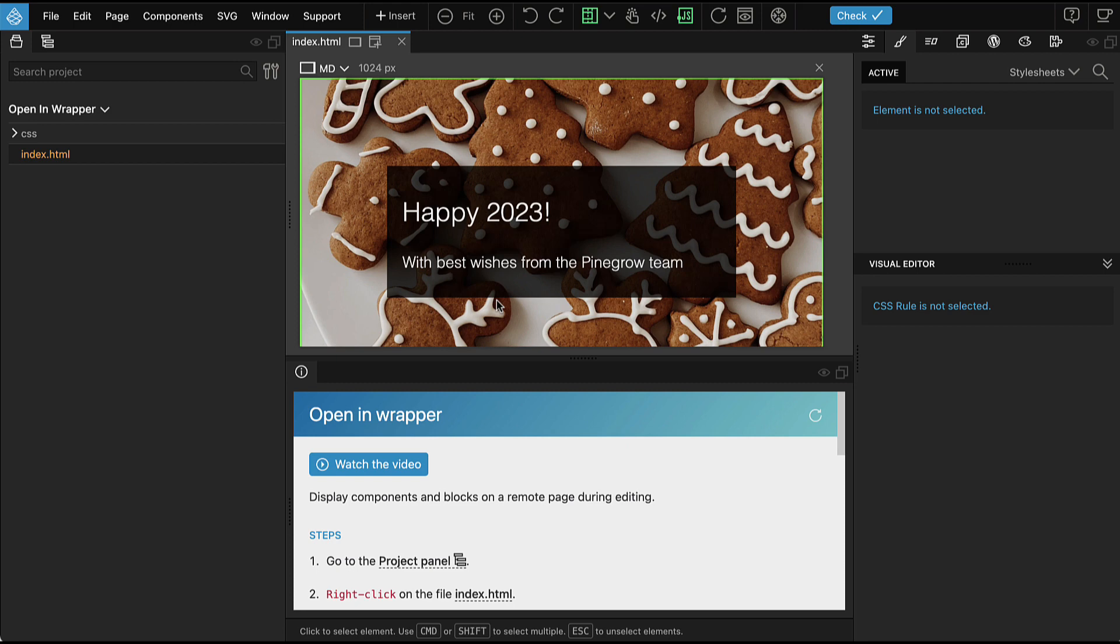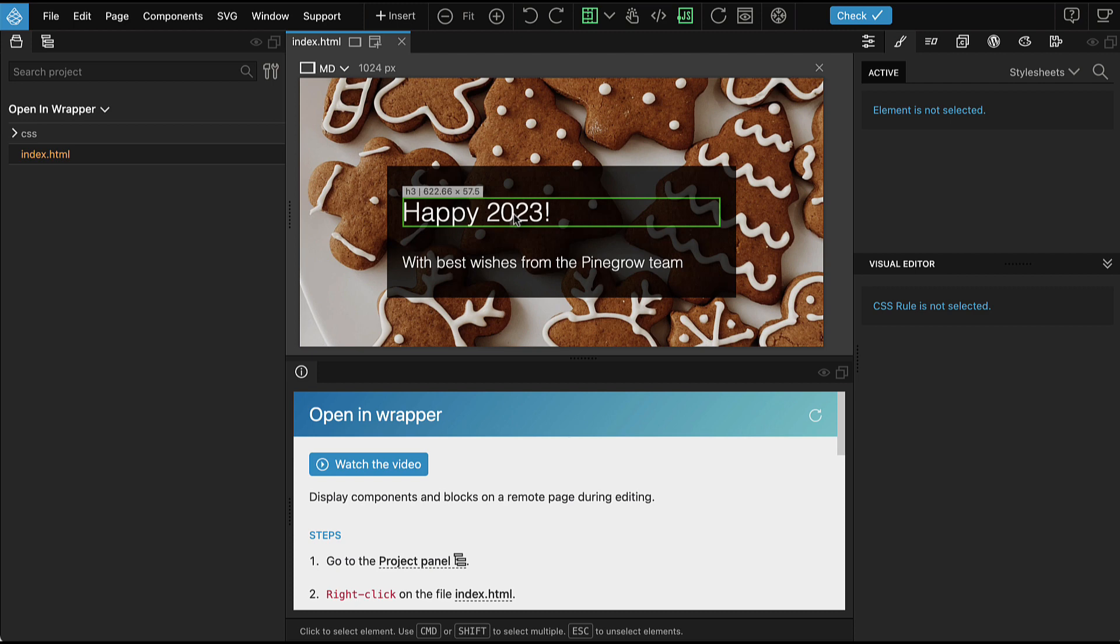With open in wrapper feature. In this example we are working on a happy 2023 banner that will be displayed on pinegrow.com.